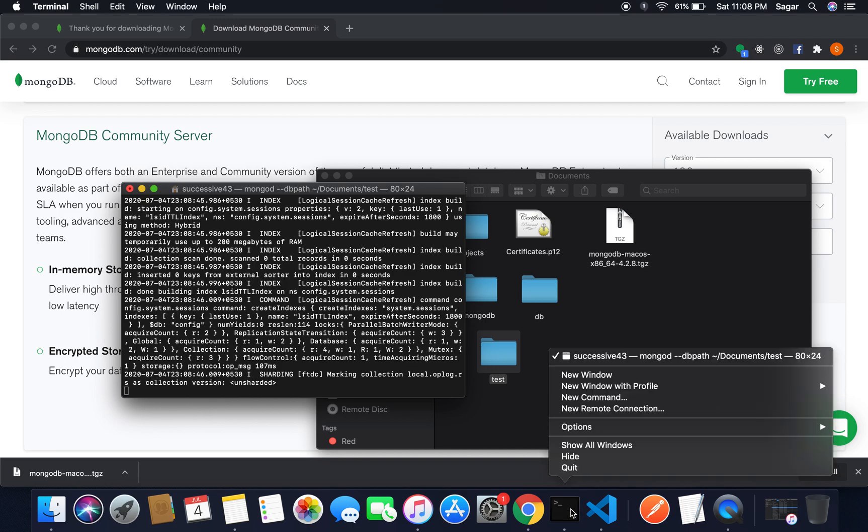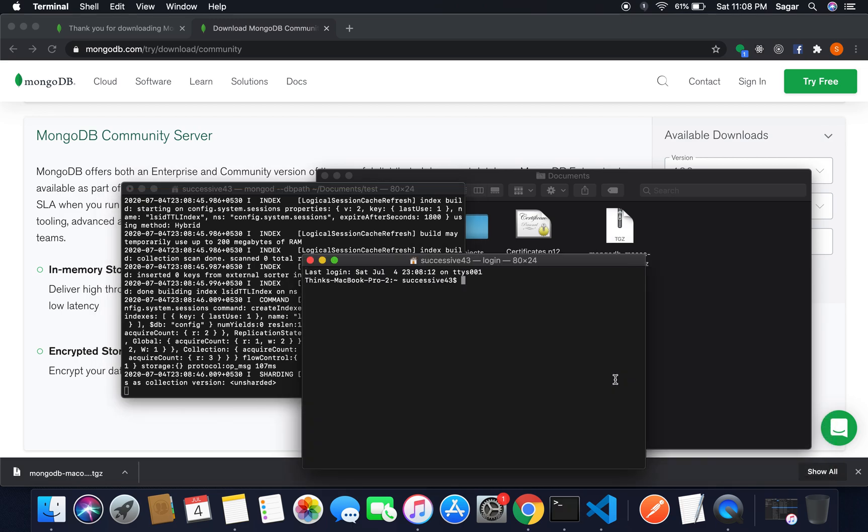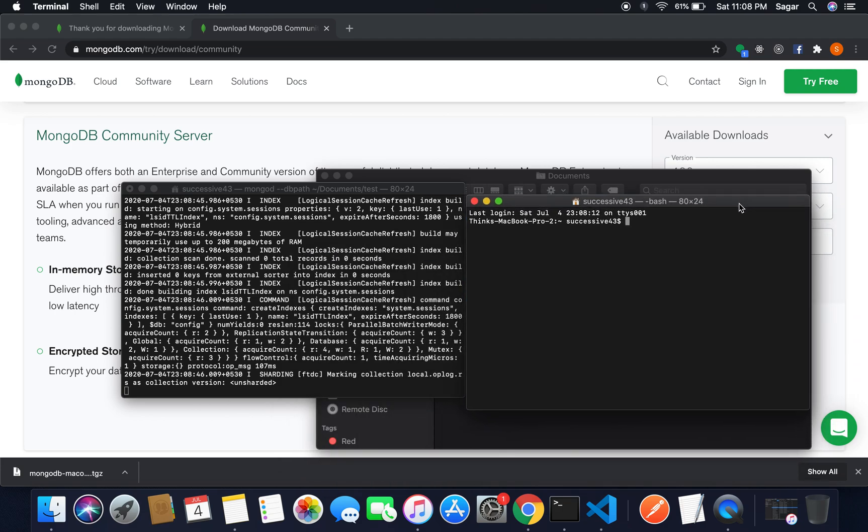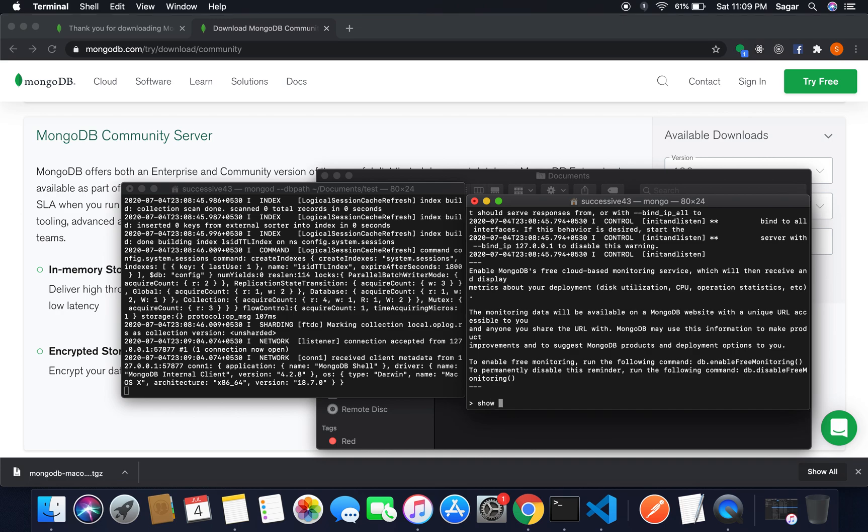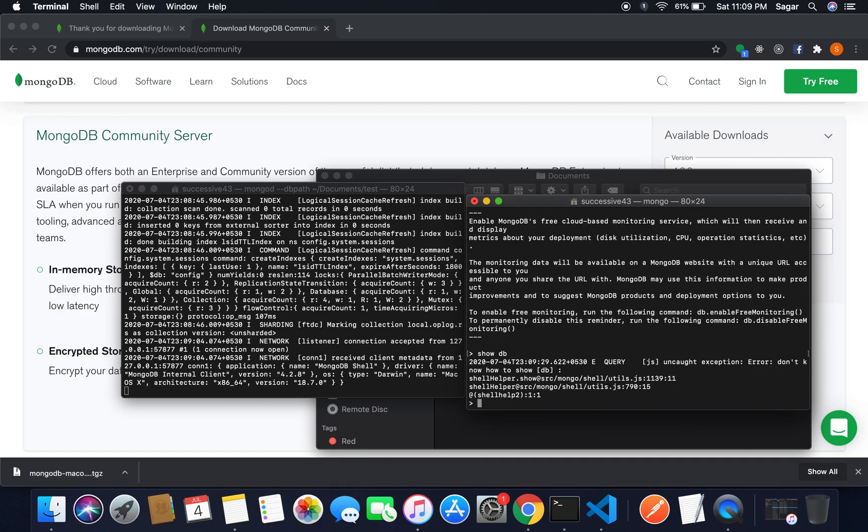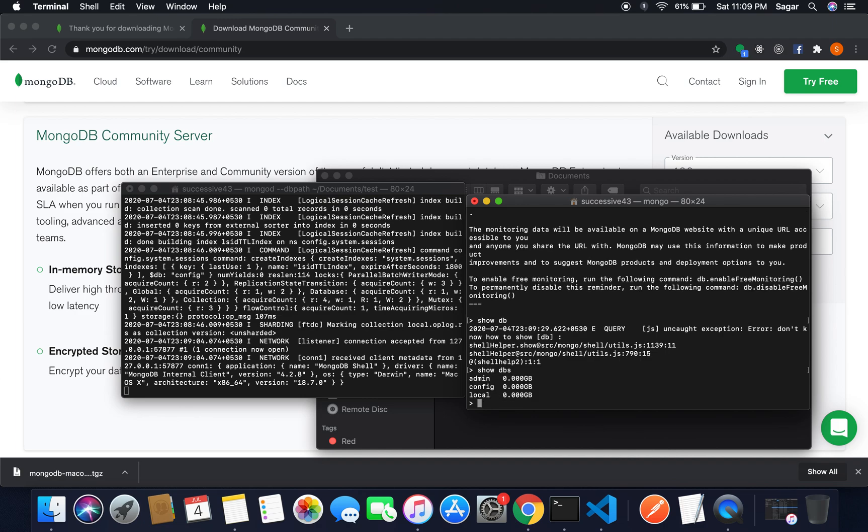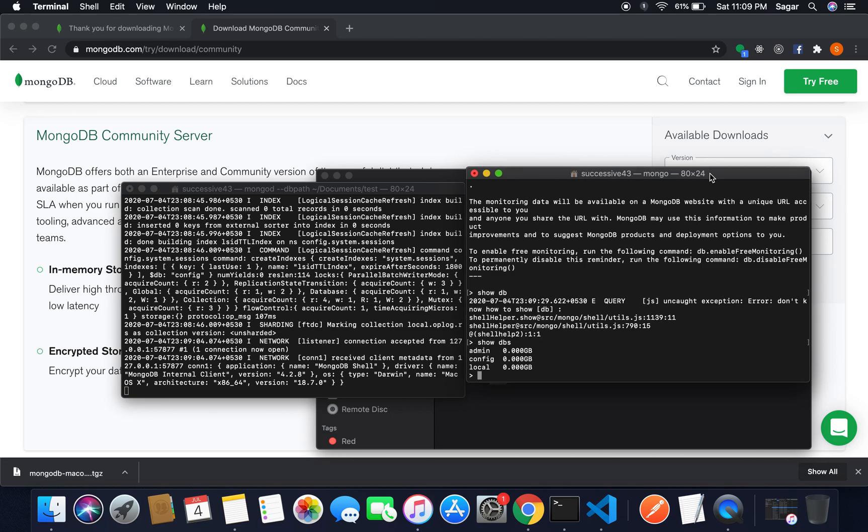I'm gonna open another terminal new window and inside it I'm gonna just start the Mongo shell. So here I'm gonna type mongo. There you can see our connection has been made and the shell has been started. Let's write the command for checking the default db. I'm gonna use show dbs. These are the default dbs we have already.